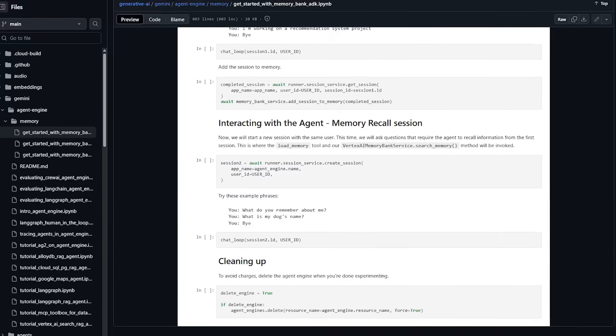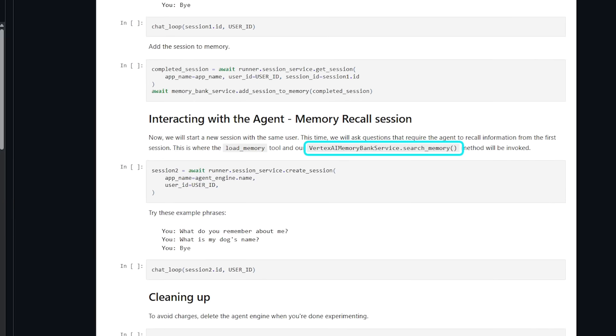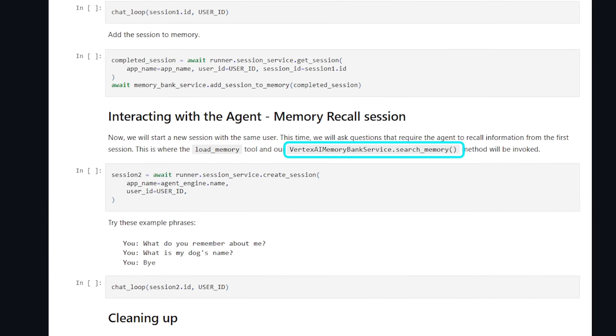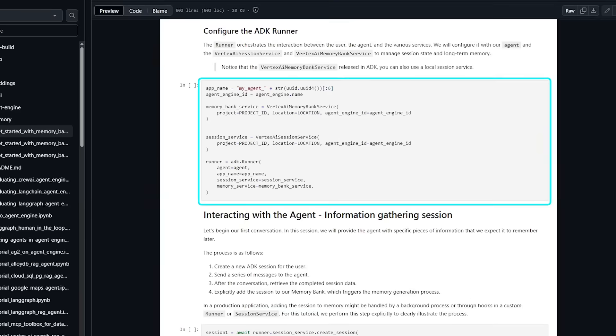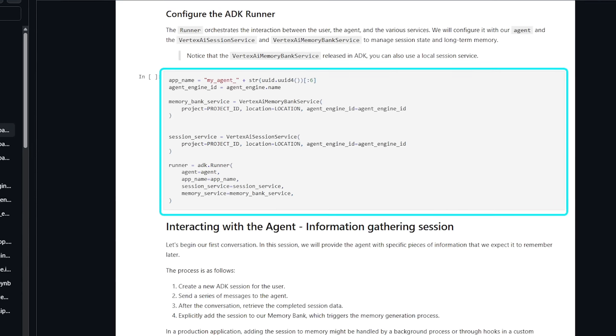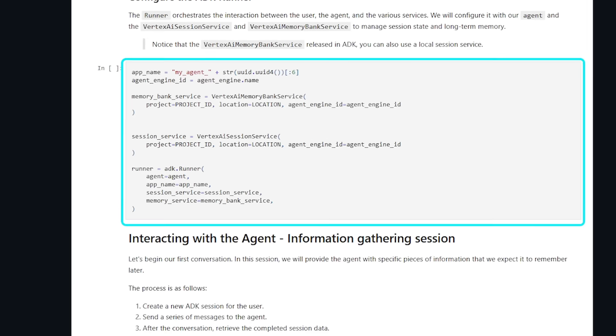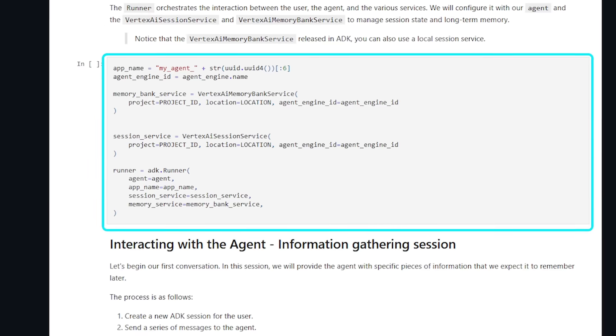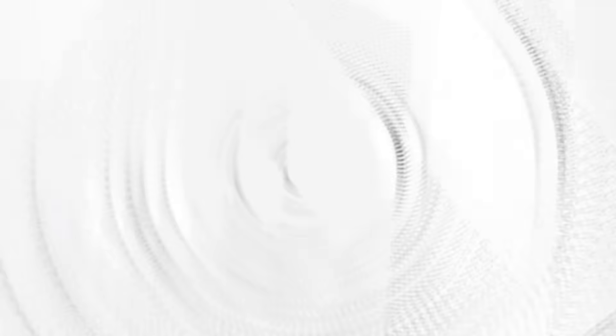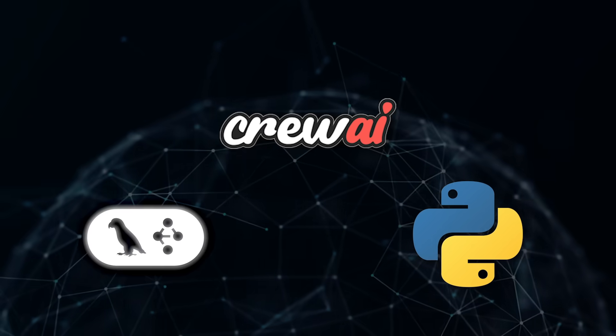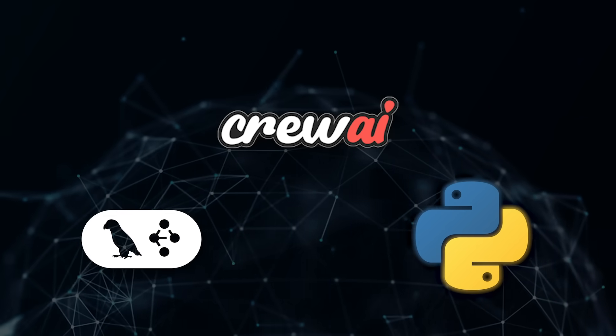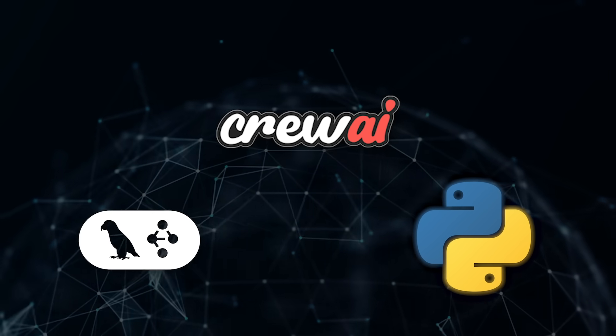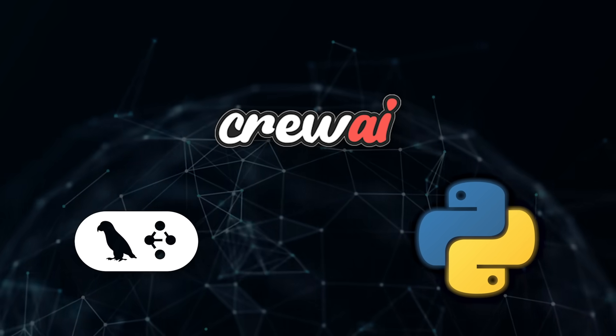Google baked memory bank straight into the agent development kit. Flip a config flag and it's live inside agent engine sessions, handling both short-term conversation storage and long-term recall. Teams on other stacks, Landgraf, Crew AI, Plain Python, can still hit REST endpoints to read and write memories.